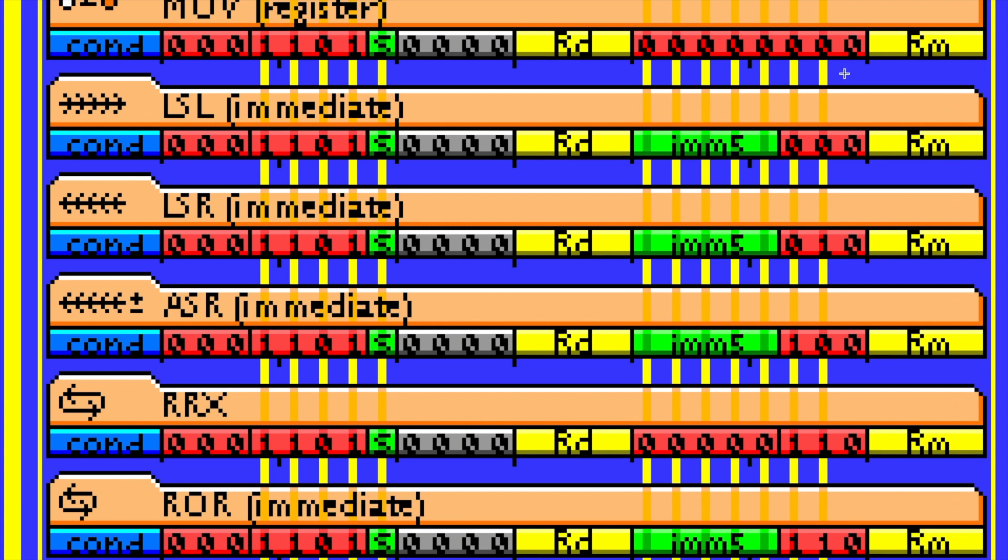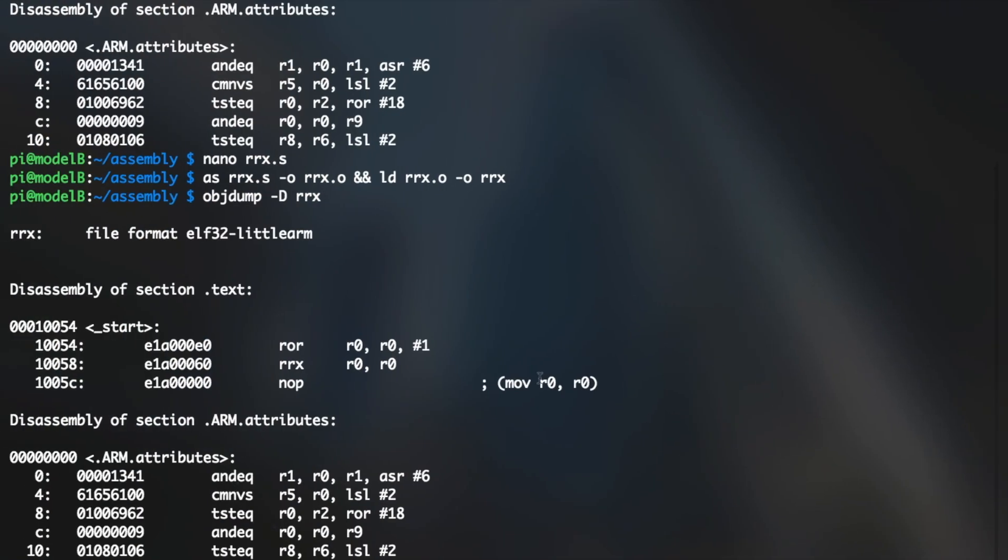Which would effectively be copying R0 to R0, which really does nothing, which is why it's showing up as nop here, but with a comment of what the actual encoding would make it be.